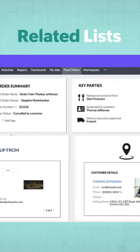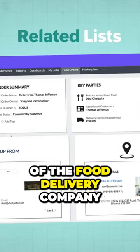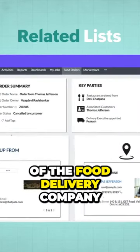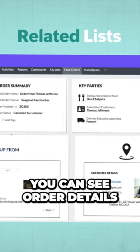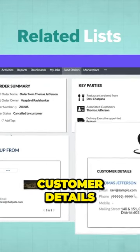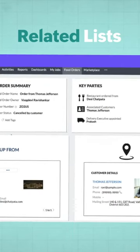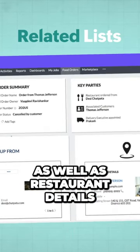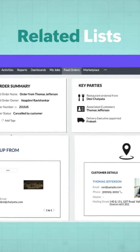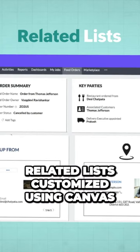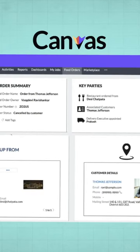Similarly, in the example of the food delivery company, you can see order details, customer details, as well as restaurant details. These are related lists customized using Canvas.